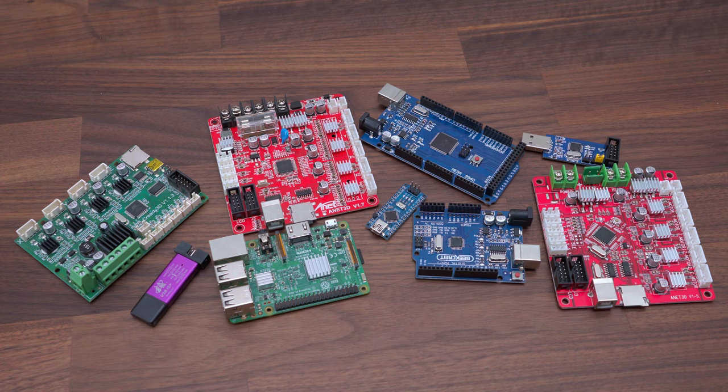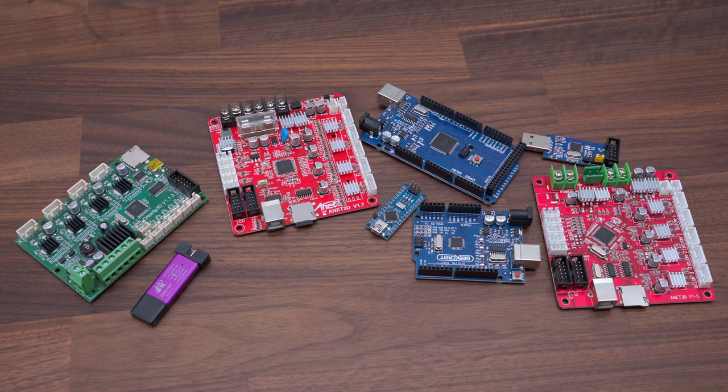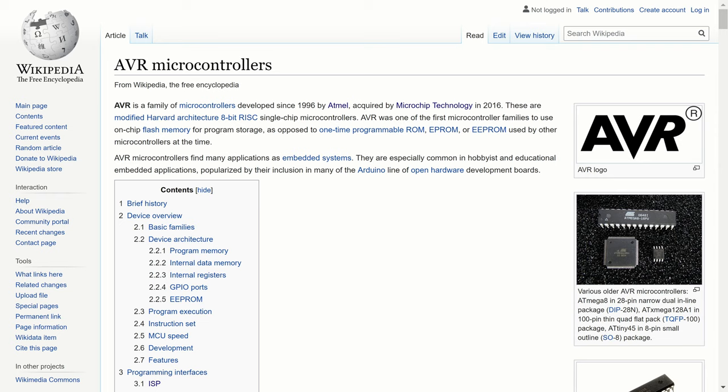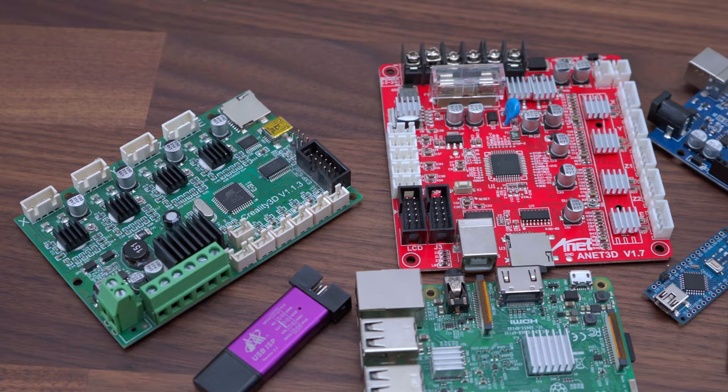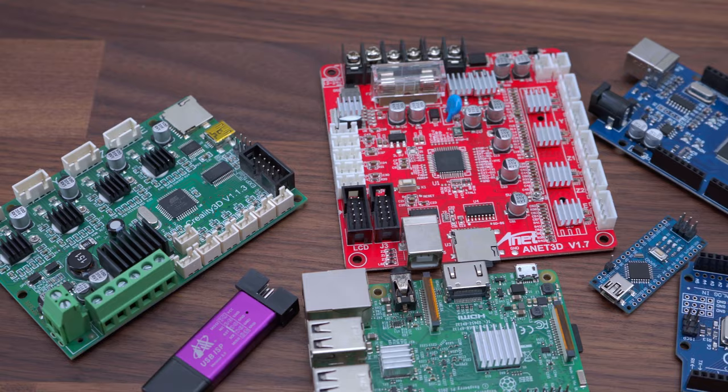All of these devices, except Raspberry Pi, contain 8-bit AVR microcontrollers. AVR is a family of microcontrollers developed since 1996 by Atmel, acquired by Microchip Technology in 2016. AVR was one of the first microcontroller families to use on-chip flash memory for program storage, as opposed to one-time programmable ROM, EPROM, or EEPROM used by older microcontrollers at the time.